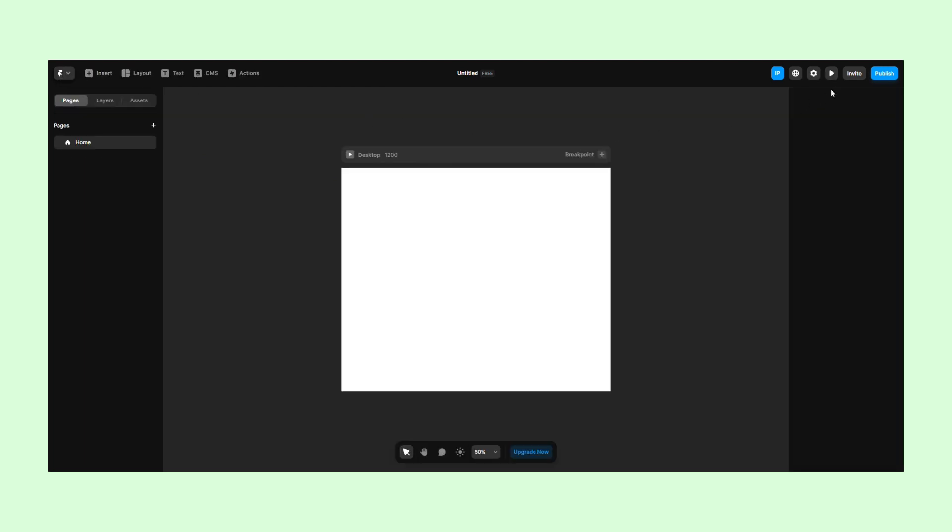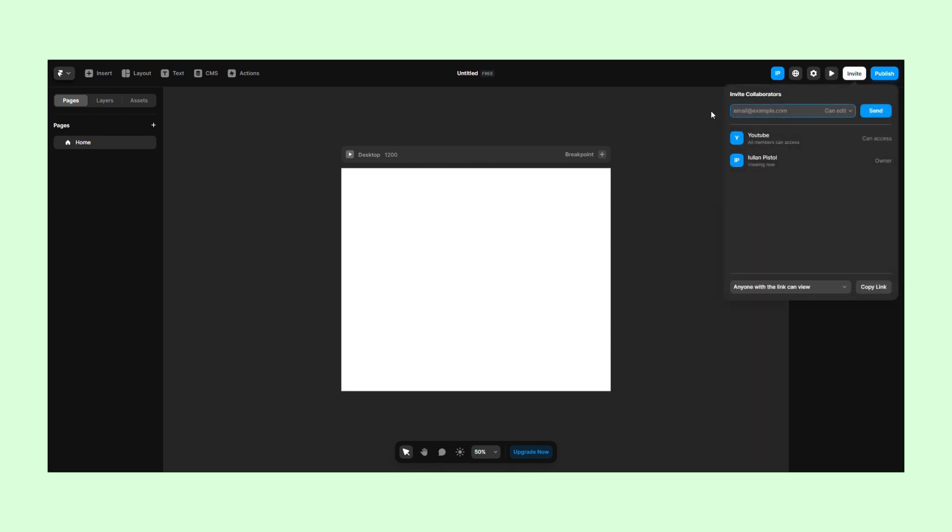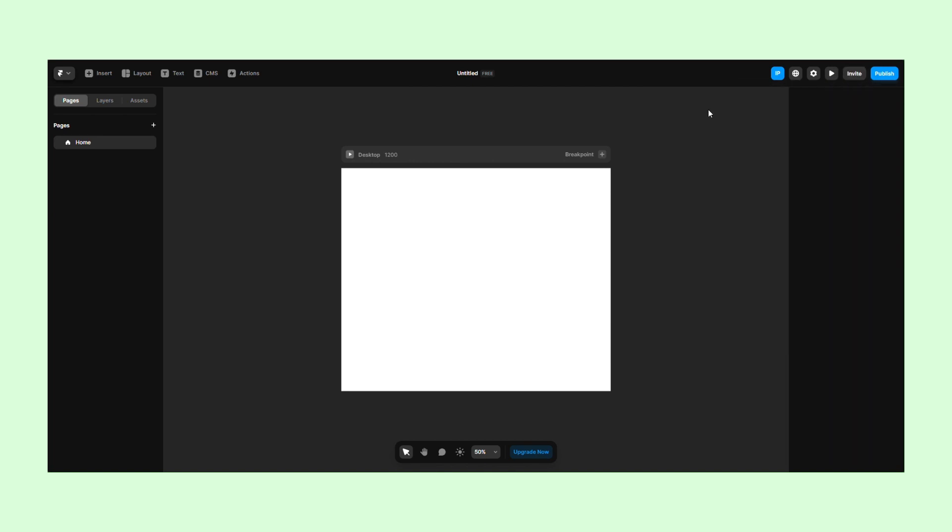The Preview button will allow you to see how your website would look like. With the Invite button, you can add more collaborators to your project. This is a paid feature. The Publish button will make your website accessible through a Framer link or your own domain.